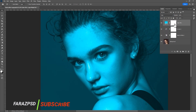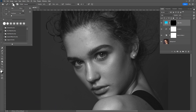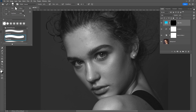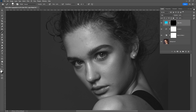Press Ctrl+I to invert the layer mask, then take a brush, open brush preset and choose soft round brush. Make sure the foreground color is white and reduce the size of the brush by pressing the left bracket key.